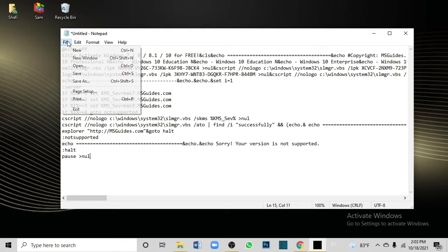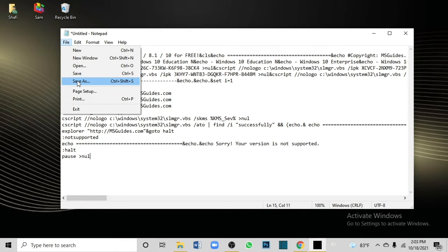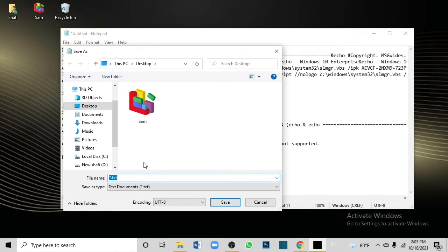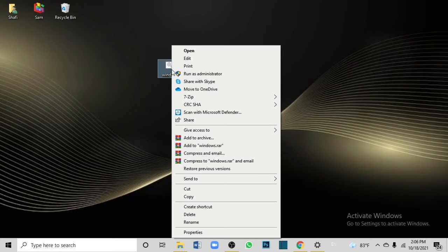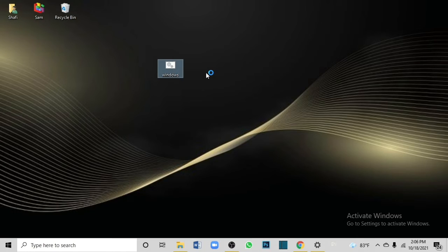Click the function tool, then save as — type 'windows.cmd' and save it to the desktop. Right-click and select 'Run as administrator'.